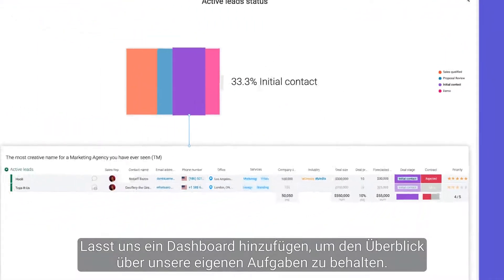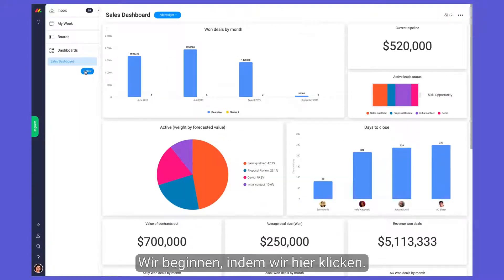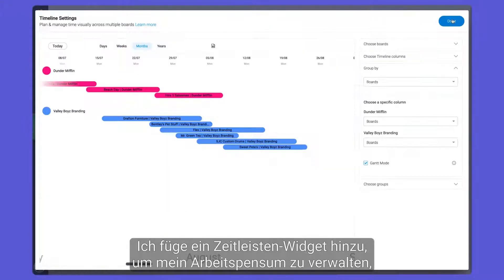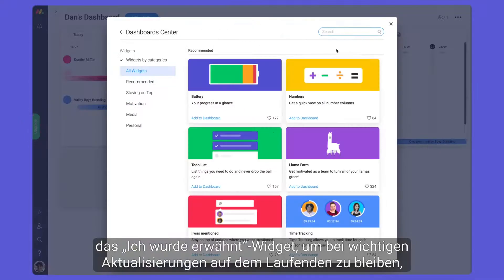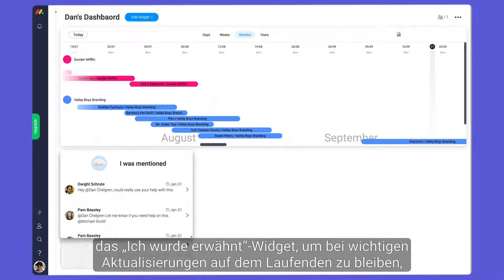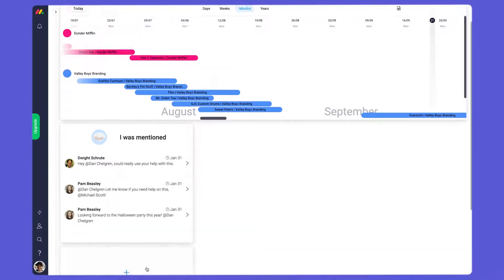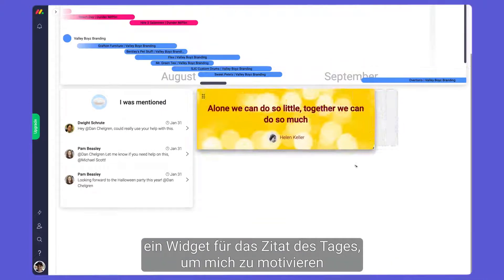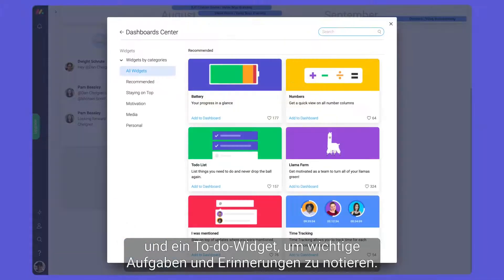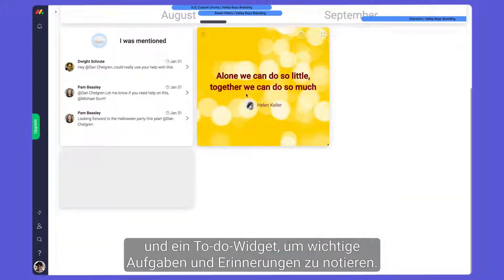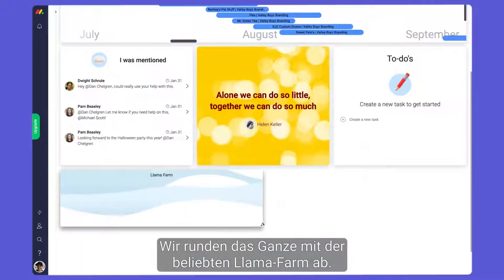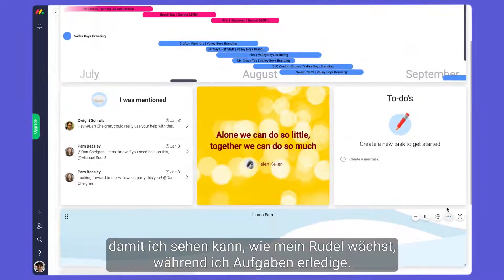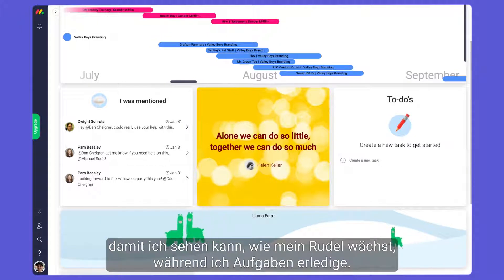Let's add a dashboard to stay on top of our own assignments. I'll add a timeline widget to manage my workload, the 'I was mentioned' widget to stay in the loop on important updates, a quote of the day widget to keep me motivated, and a to-do widget to jot down important tasks and reminders.